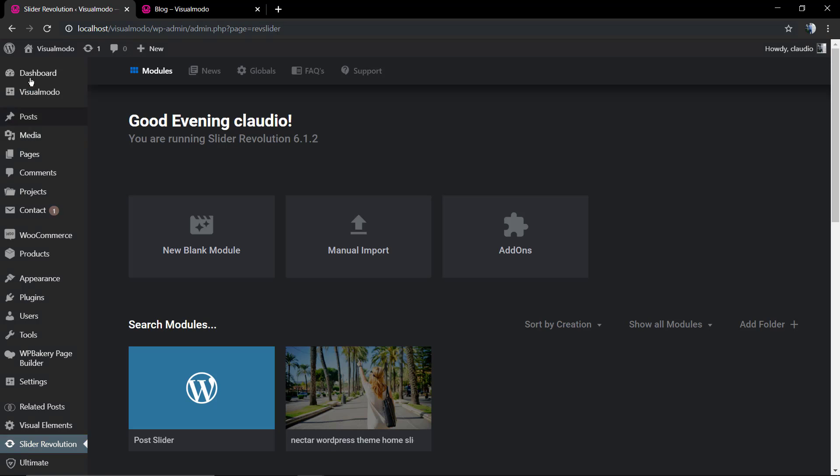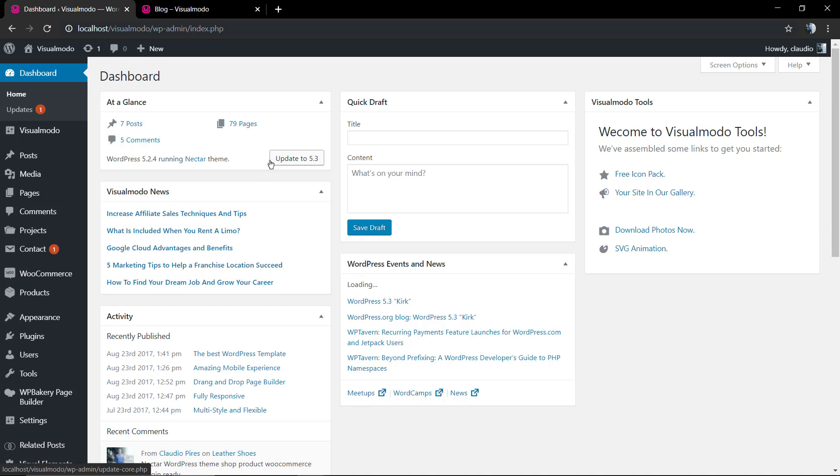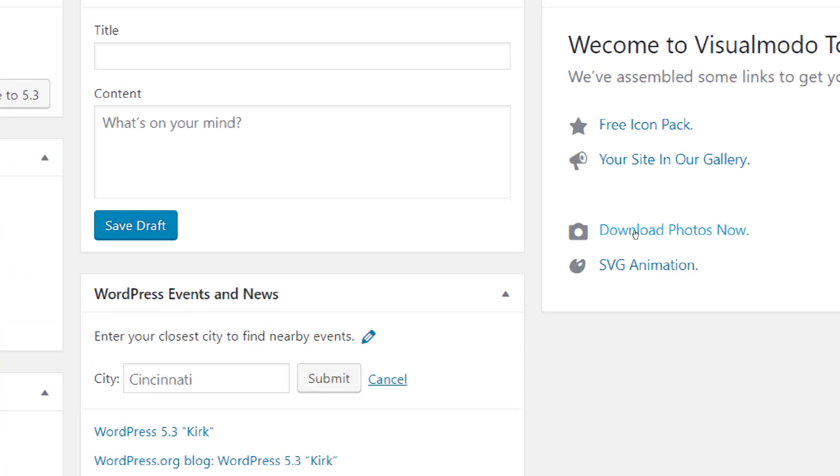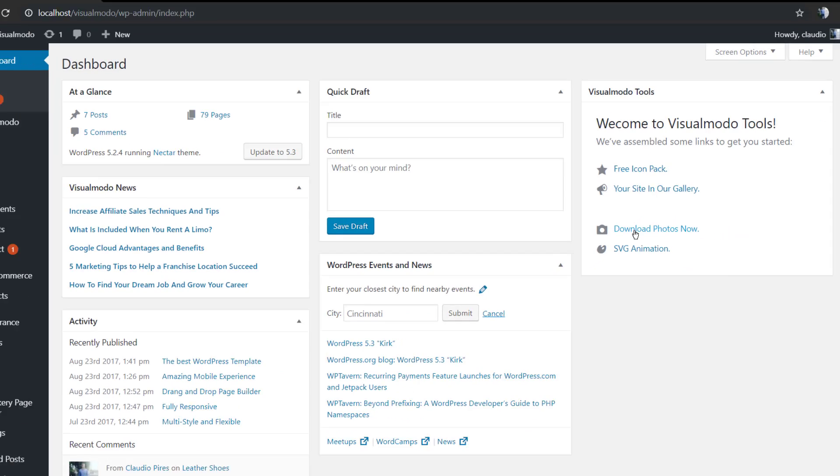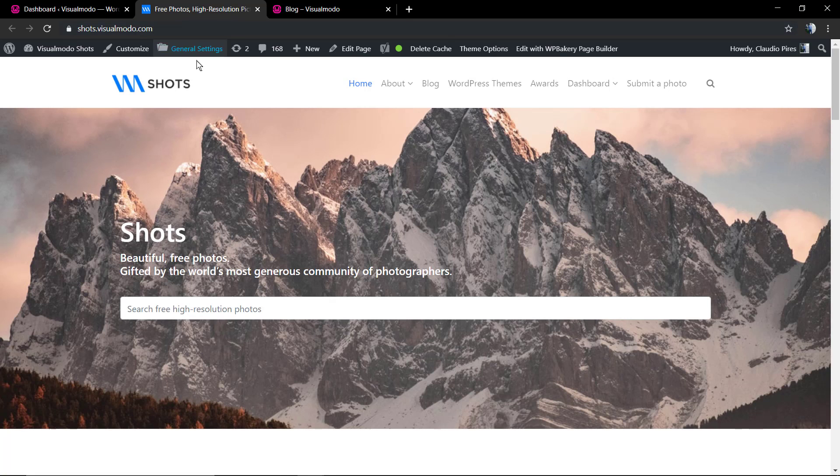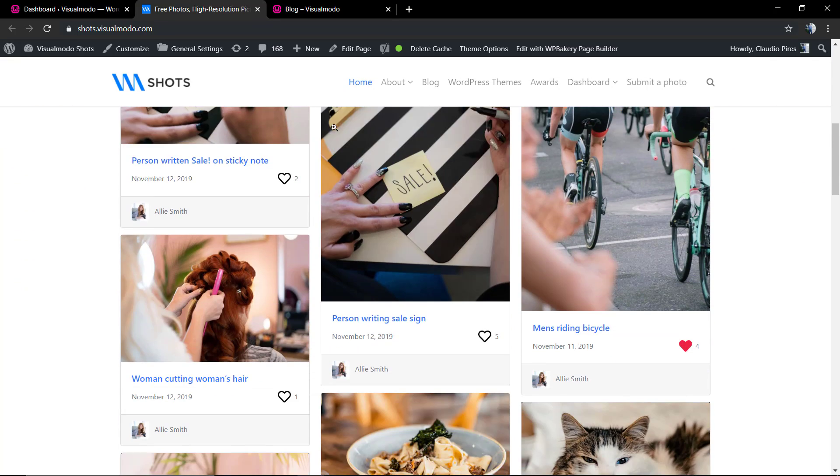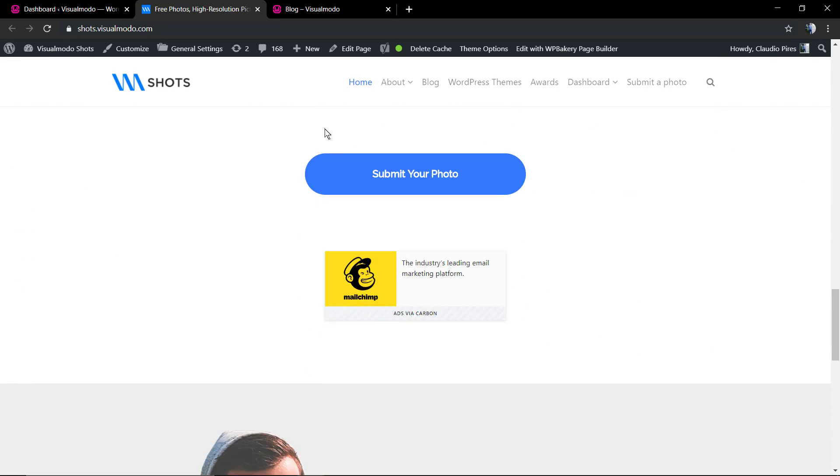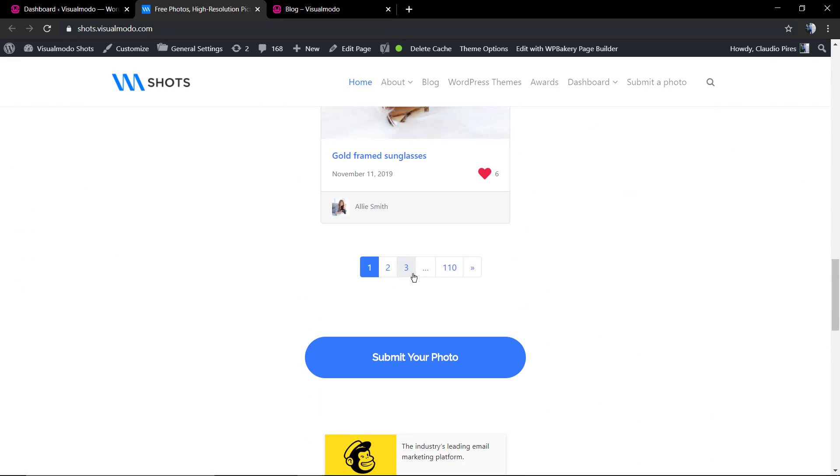First of all, we're gonna move to our WordPress dashboard. In the case that you need some image to download and use, some royalty-free images, you can move to shots.visualmodo.com website.